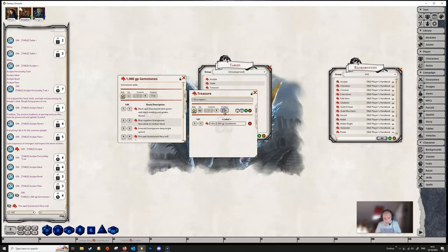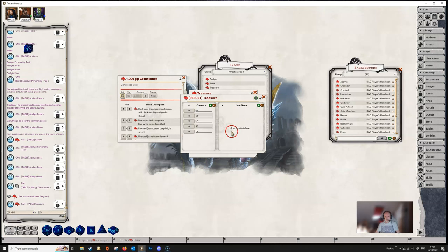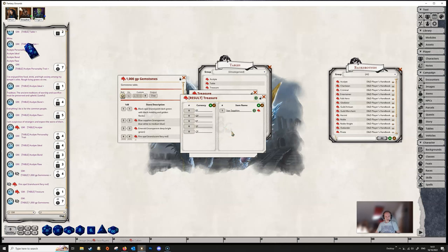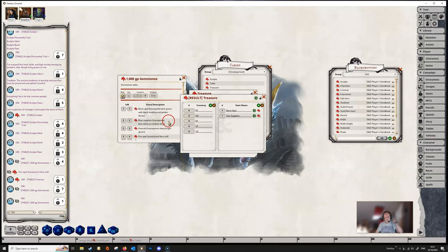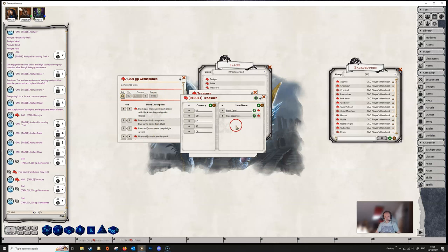And I'm then going to change the output in this case to a parcel, because I want this to output a treasure parcel, and then I'm going to roll on a dice. So what it's doing then is it has rolled 1d6 times on this table here, and each time that it's called this table it's rolled a result, and it has placed the items that we have got for the treasure into a treasure parcel.